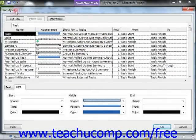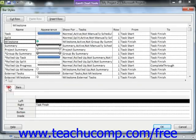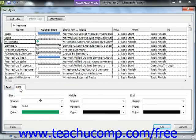In the Bar Styles dialog box that then appears, you can select a bar style type to edit from the listing shown. For the selected type of task bar, you can use the choices shown in the Text and Bar tabs at the bottom of the dialog box to set the appearance of the task bar and its accompanying label within the Gantt Chart.